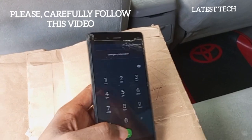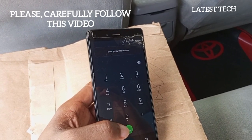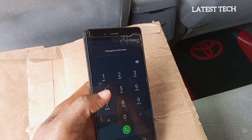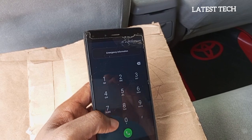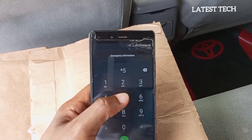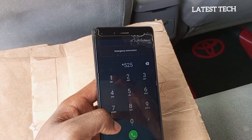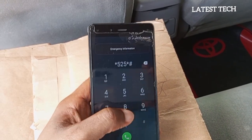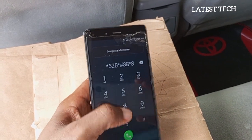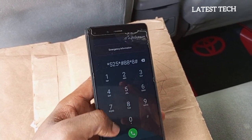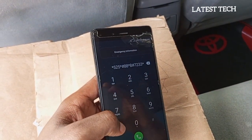Please carefully follow the video in order to get your Android device unlocked at the end of the day. The other code you have to dial is: star, 5, 2, 5, star, hash, 8, 8, star, 8, hash, star, 2, 3, star, star, star.